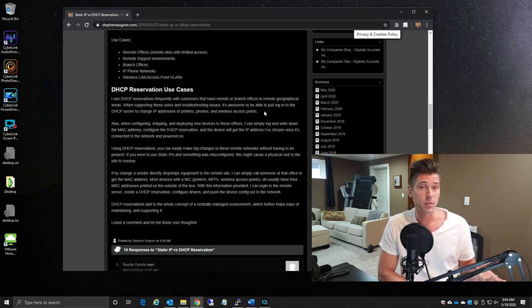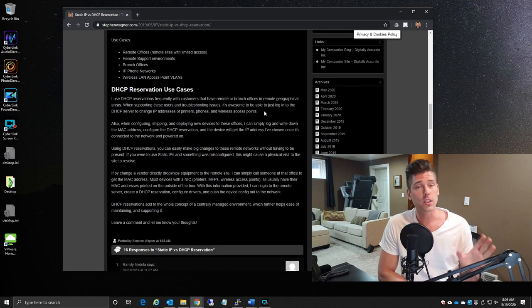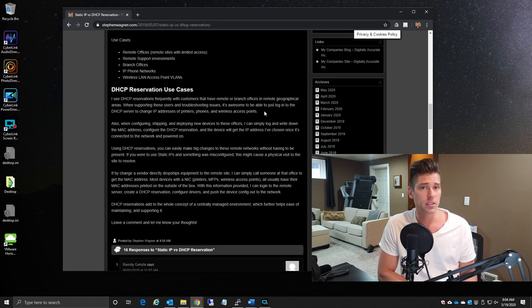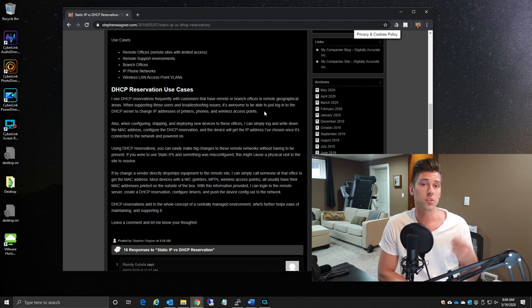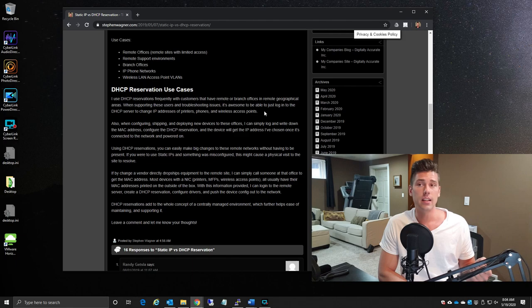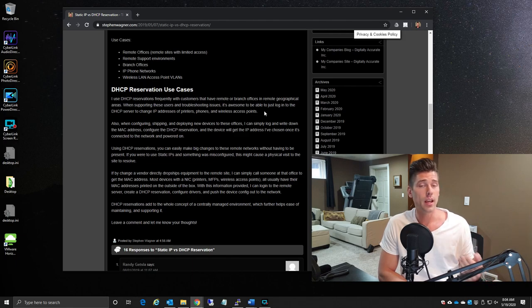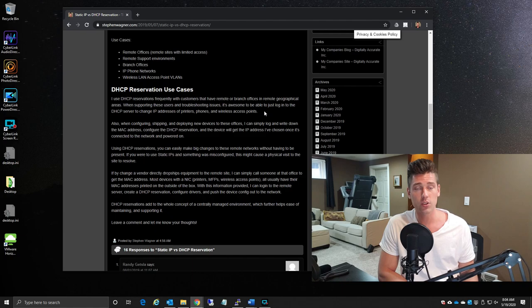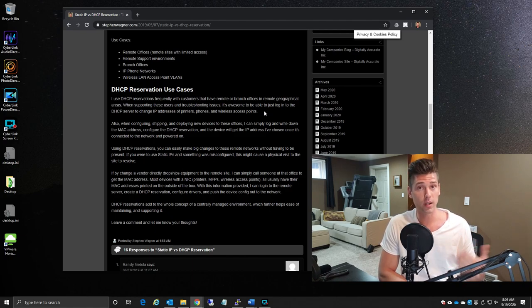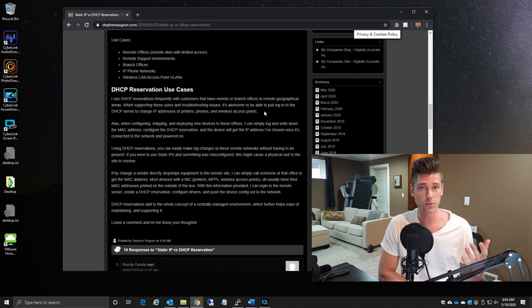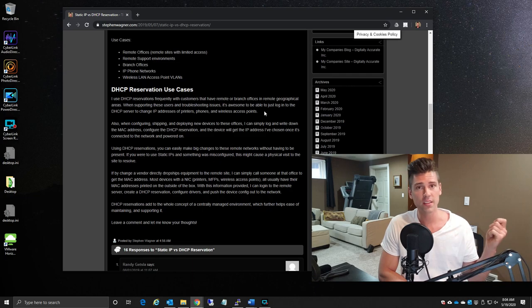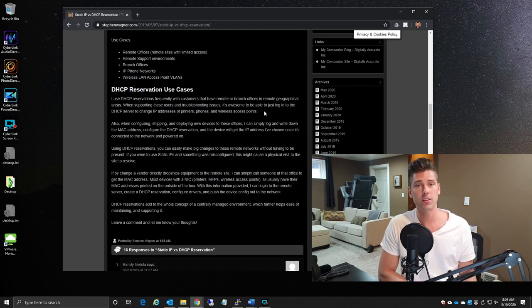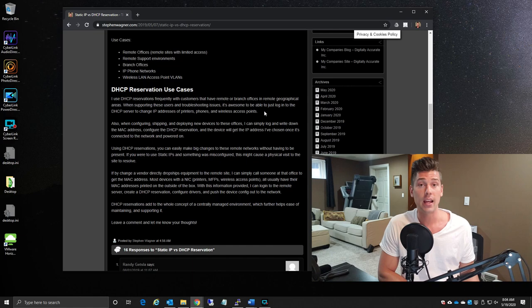And this was really handy because anytime something happened, like if a printer went offline or something like that, we could just remove it and we could have a new printer drop shipped directly to the location. I'd get a phone call from one of the staff, they would provide me with the MAC address, I'd create the rules, they'd flip on the printer, the printer would get the correct IP address, and it would be good to go.